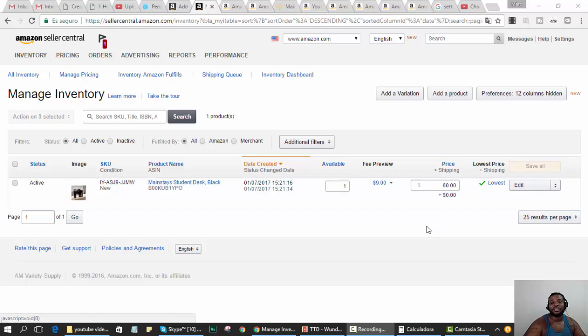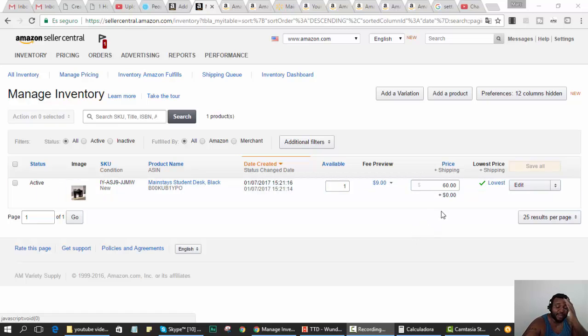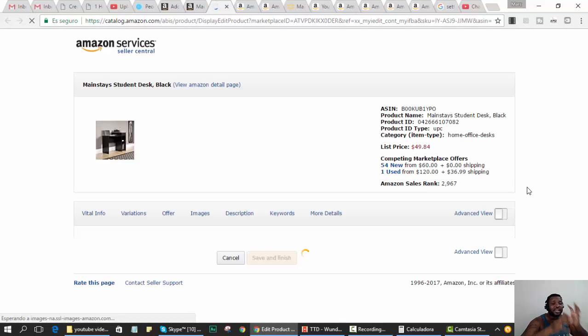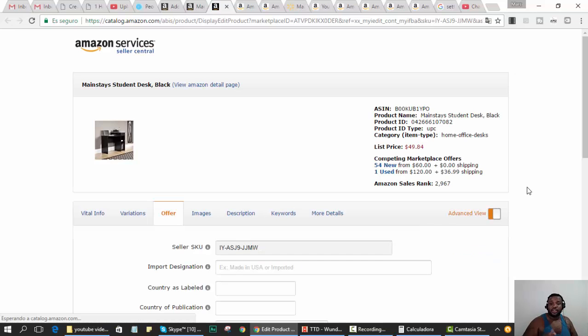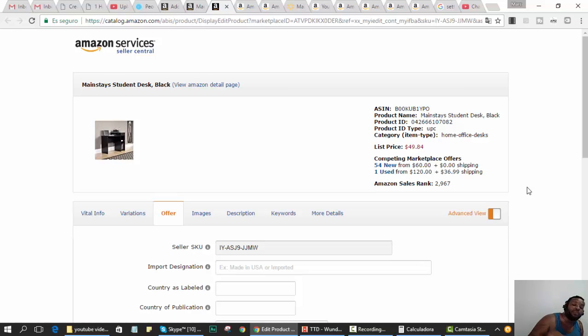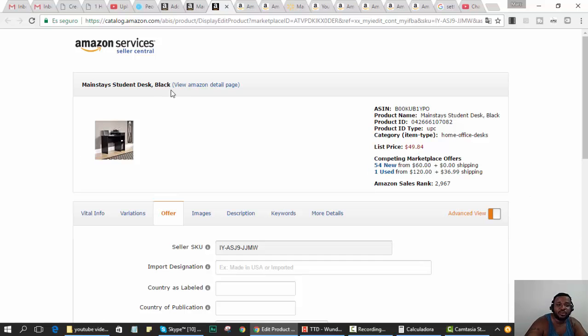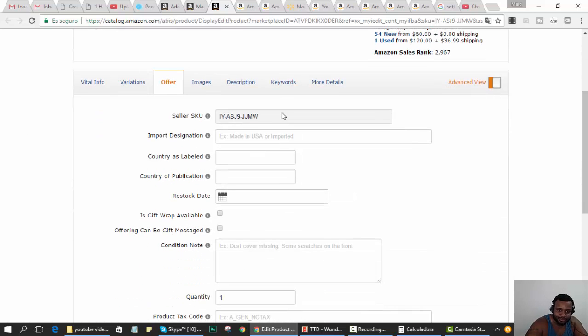The reason you want to edit the handling time is because, for those of you who have no experience dropshipping from Walmart - I am dropshipping this item from Walmart to Amazon.